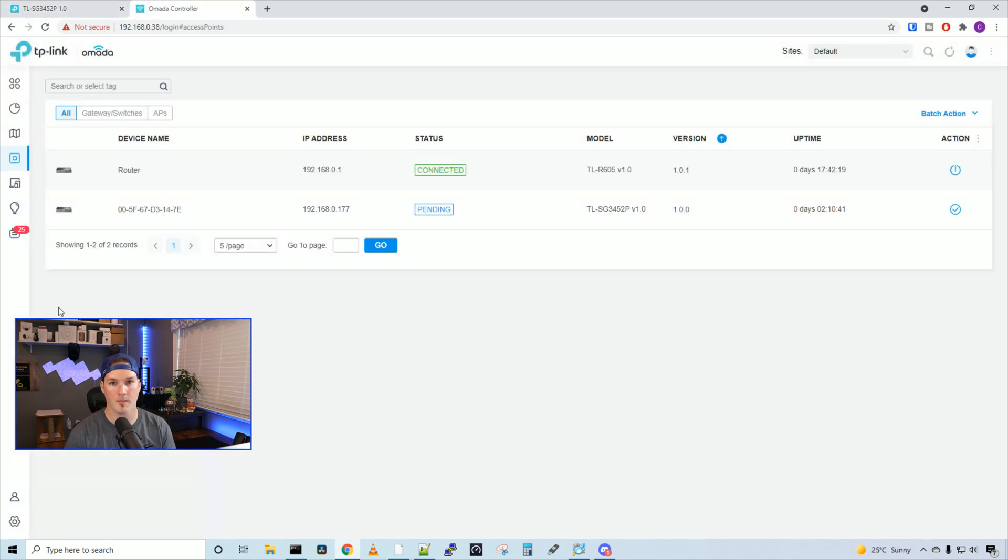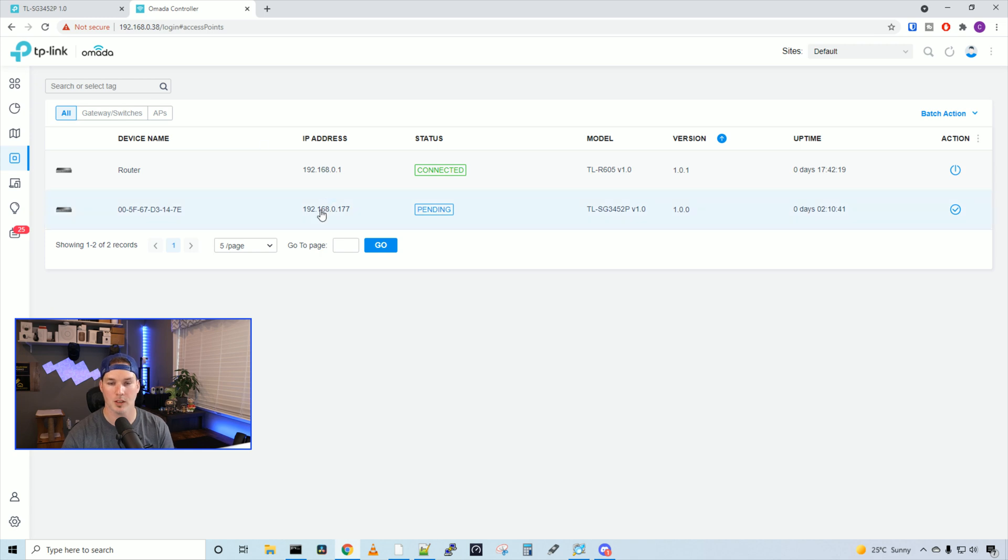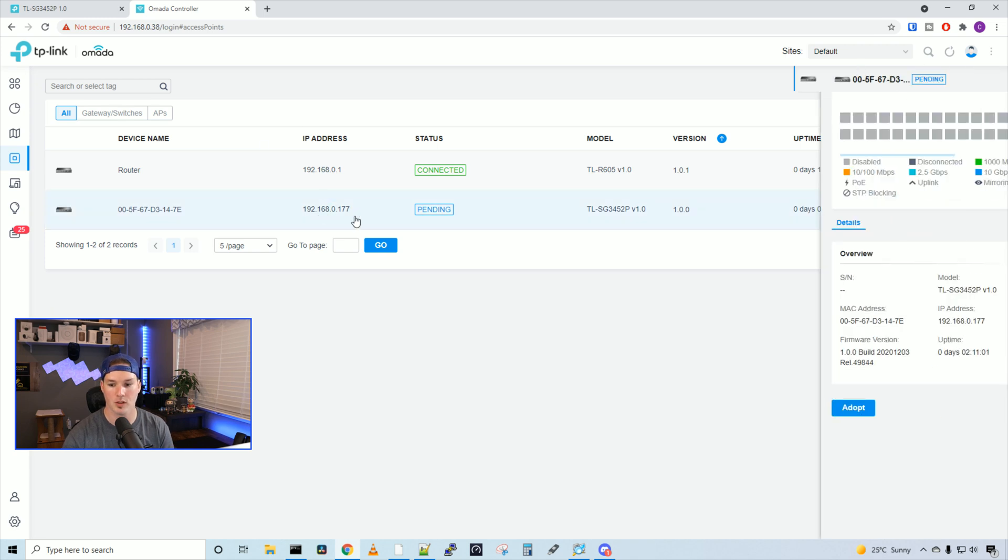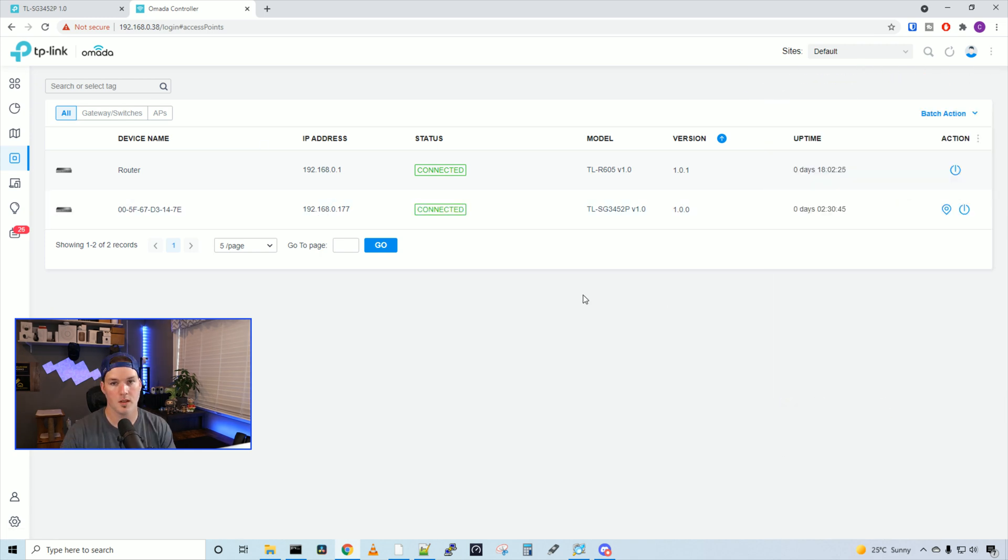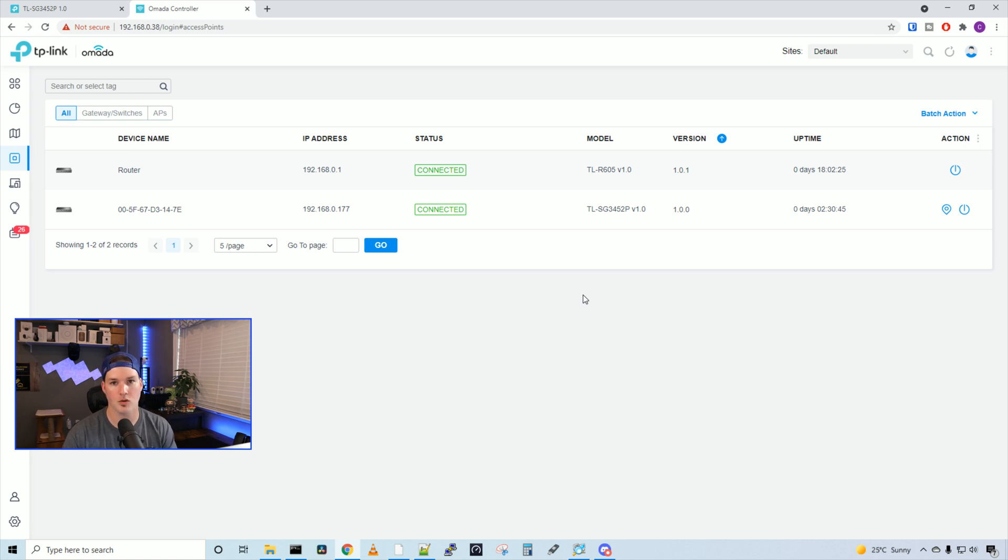Now we're over at our Omada controller, and we could see that the 48 port switch is pending adoption. I'm gonna click on the switch, and then we're gonna press adopt. Now the switch is adopted.